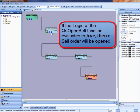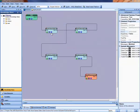Likewise, if the logic of the QS OpenCell function evaluates to true, then a cell order will be opened. The same is true of the close functions.